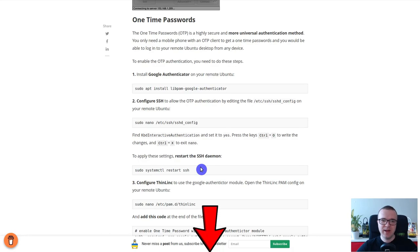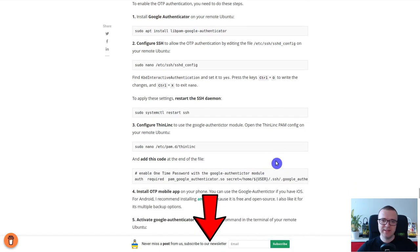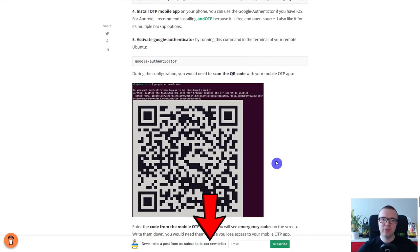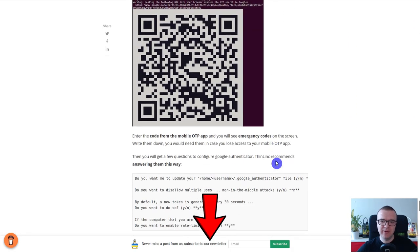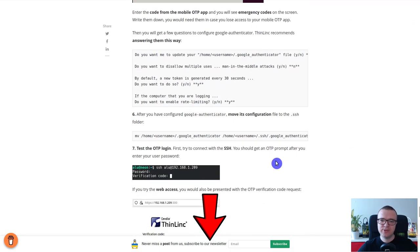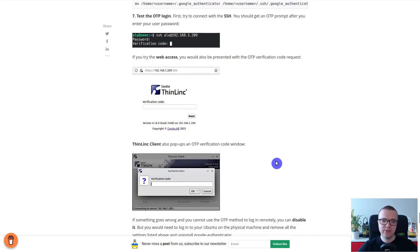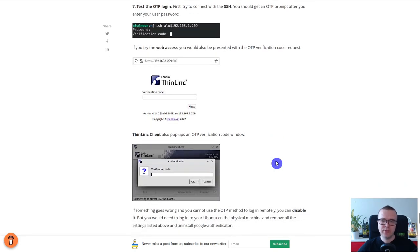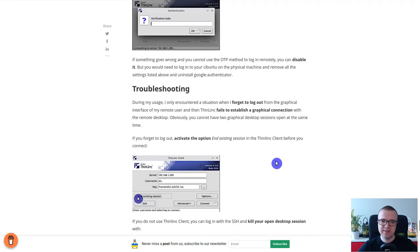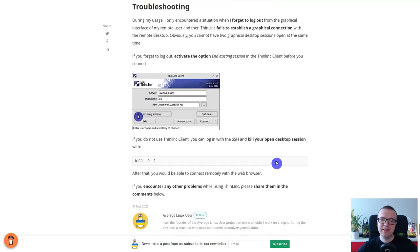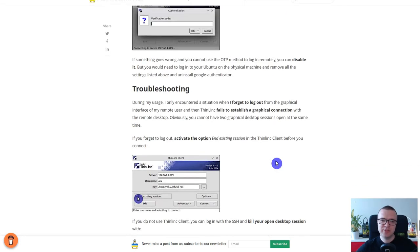I show how to set it up in the blog post accompanying this video. There is also information on how to configure your router for remote access. The link is in the description.